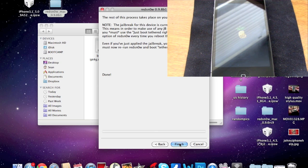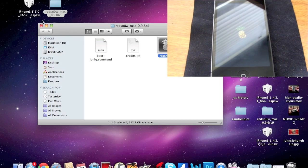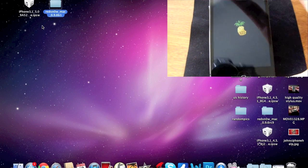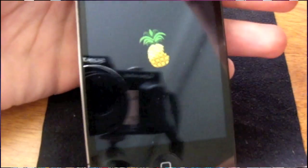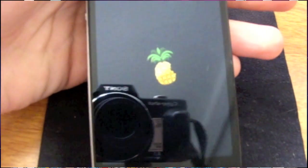And now you get that little pineapple icon. You can click Finish on RedSnow and X all that stuff out. Basically all you have to do now is wait for this to finish loading up.